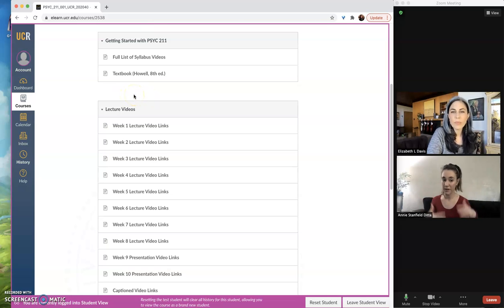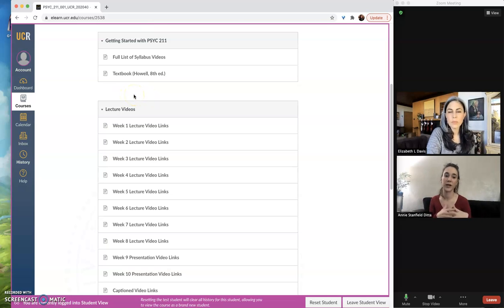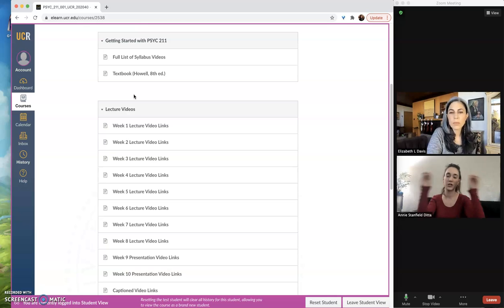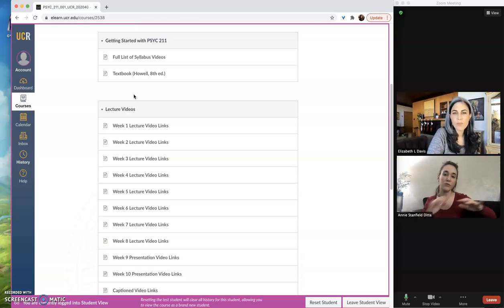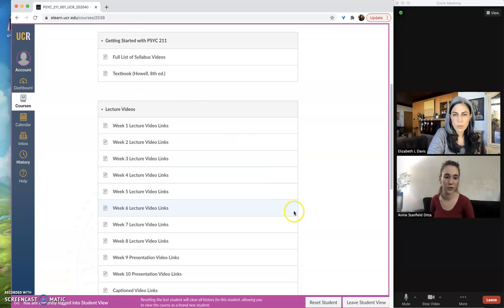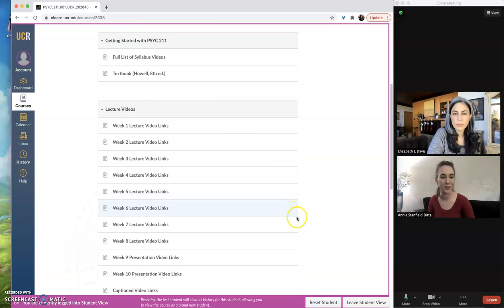So even though all of them are published, the overarching module is not, and so everything is hidden. So you can double check, kind of move back and forth between these views to make sure things are as you want them to be.